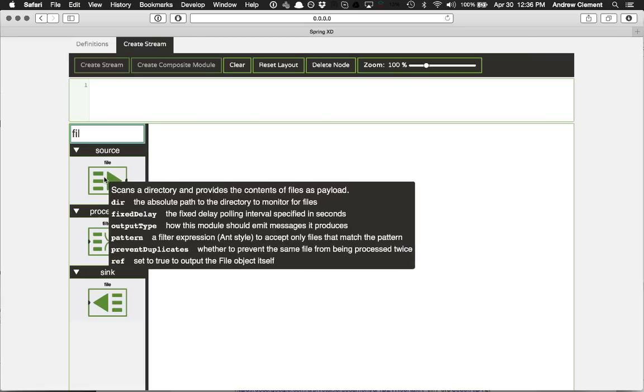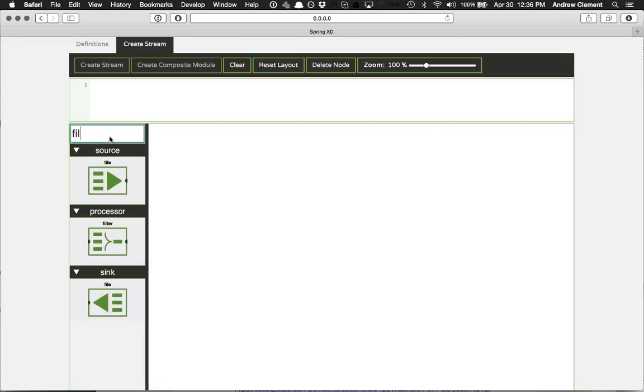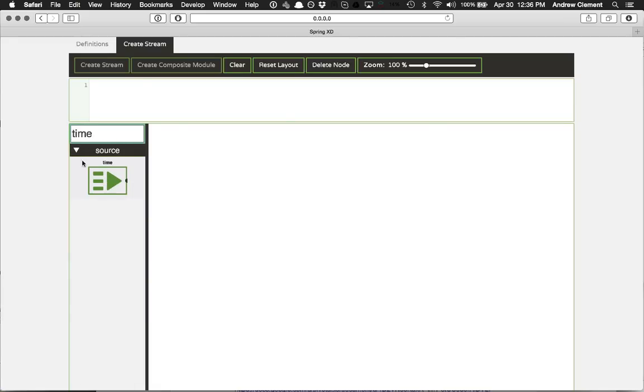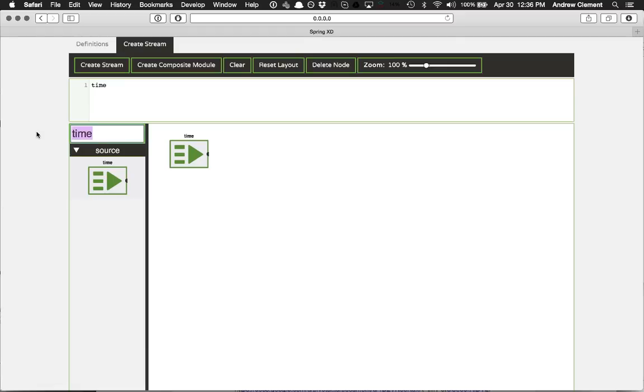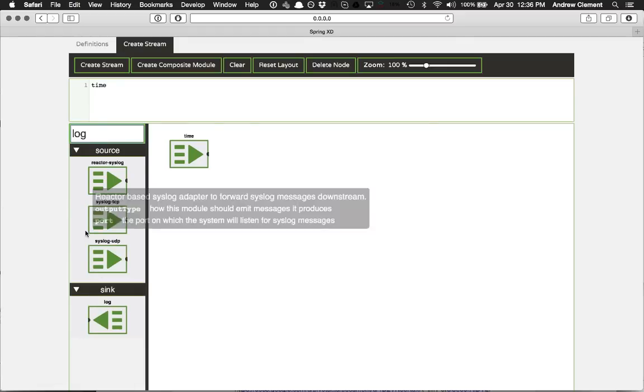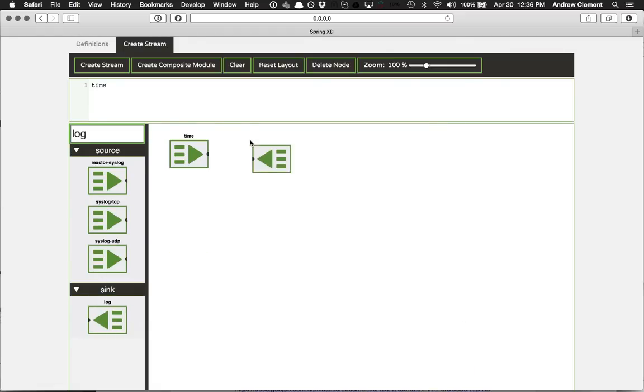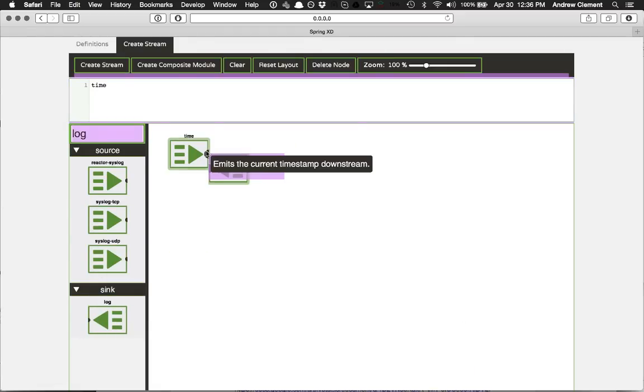So if I hover over one, I get an exact description of what it's for. I get a list of all the options it supports with documentation for all the options. And building streams is as simple as just picking what you want and dragging it out and joining them together.